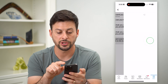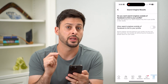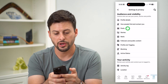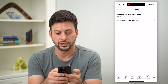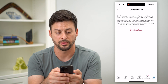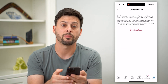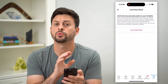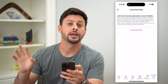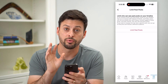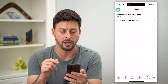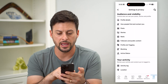Do you want search engines to be able to see you? Let's turn that off as well. Going into Posts, I recommend choosing 'Limit who can see past posts' and tapping 'Limit Past Posts.' This will take any of your previous posts that were public and change all of those old posts to being private.